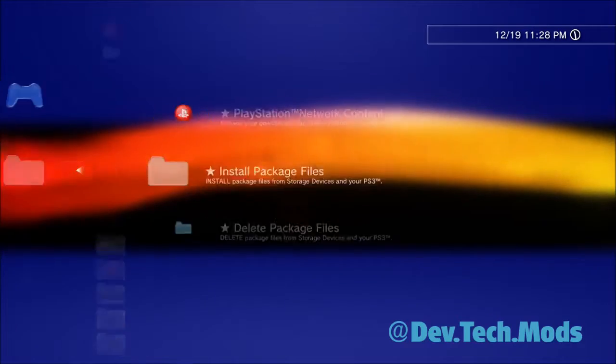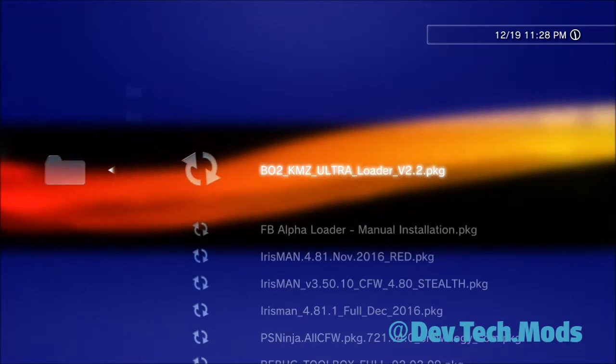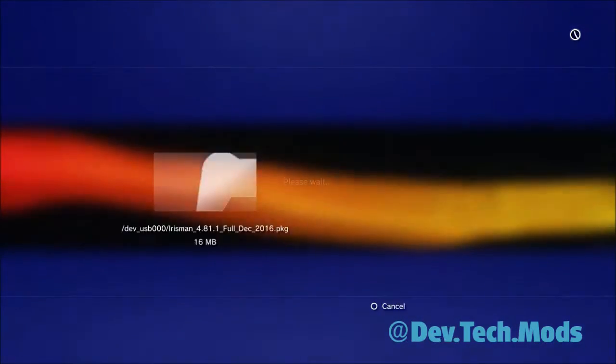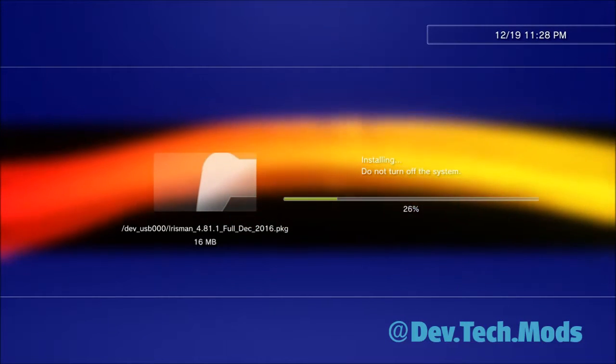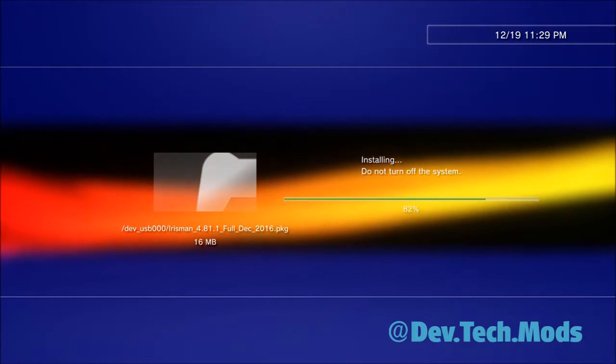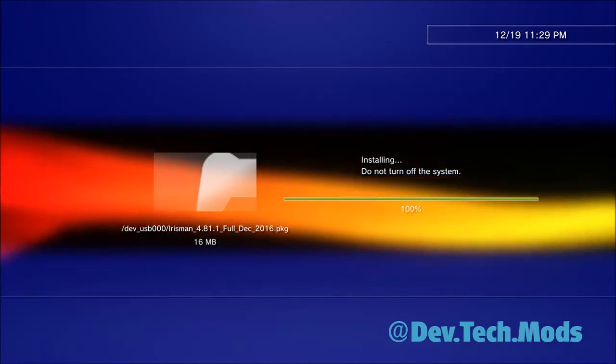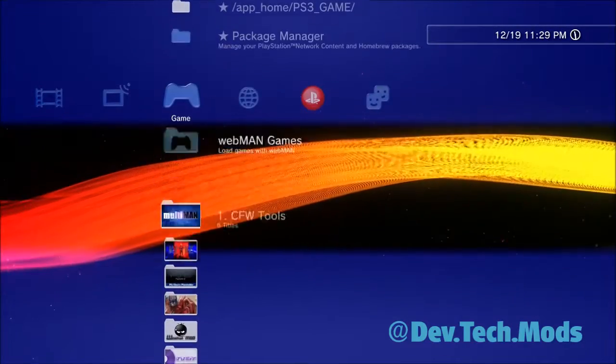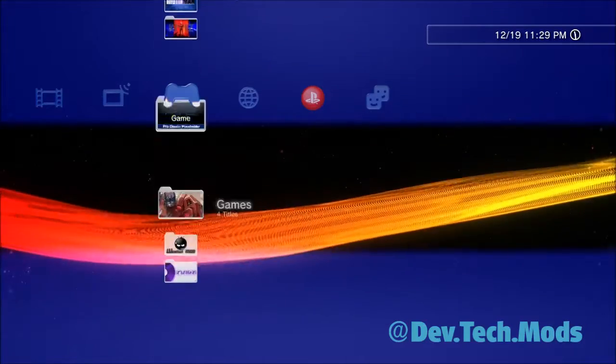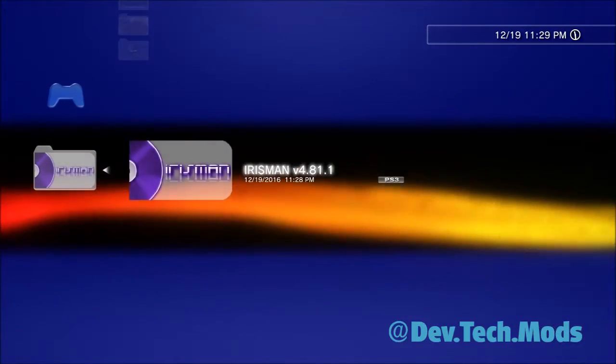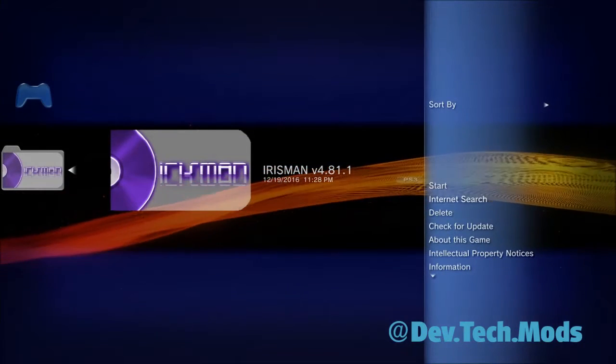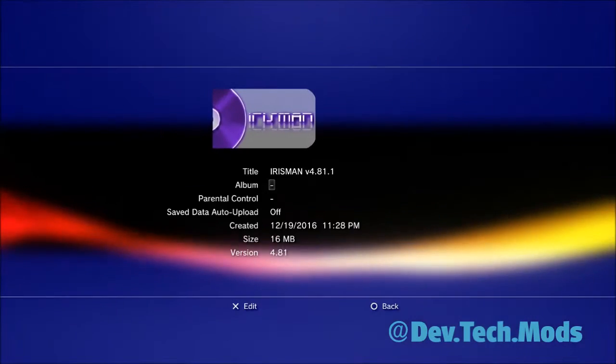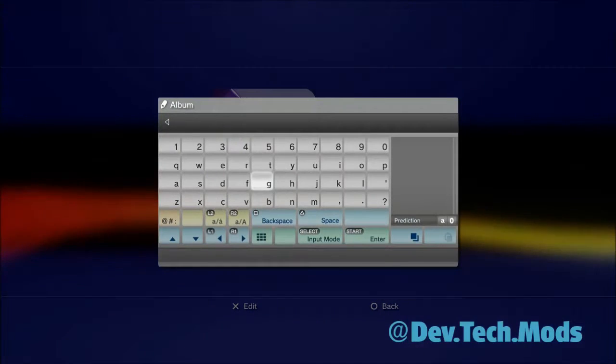So let me go ahead and install something real quick. Just so you can see, I'm going to do Irisman here. Alright. So Irisman installed and it's going to be in a folder called unknown. See, because I haven't assigned it yet. So I'm going to go here and I'm going to put it in my CFW tools. So let's go to information. Let's go to album.